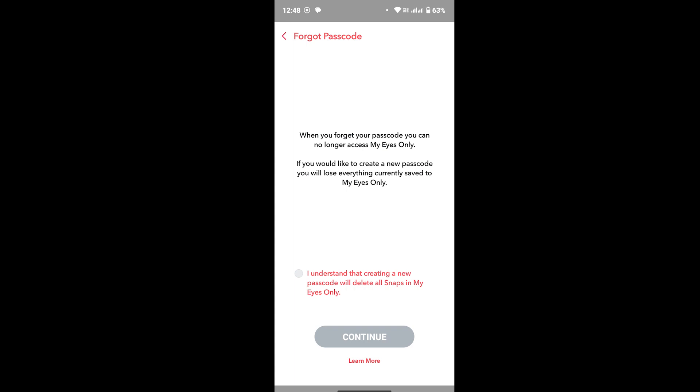So with that on your mind, if you are ready for that, go forward and then tap on this where it says I understand that creating a new password will delete all snaps in My Eyes Only. After that, hit on Continue.